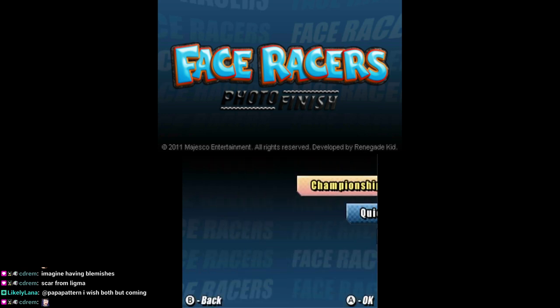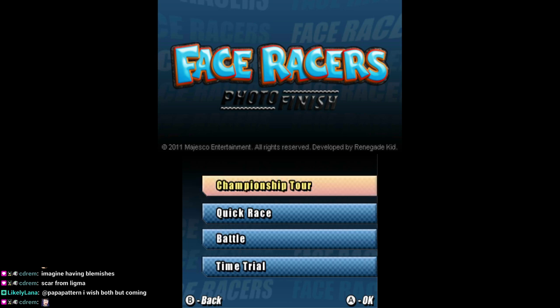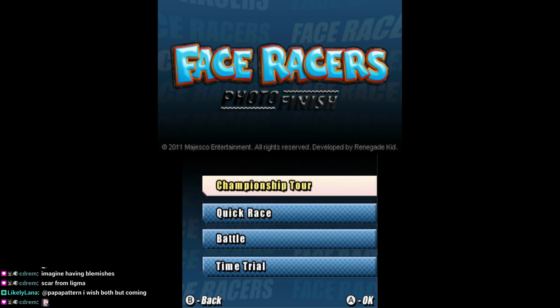Let's do Championship tour. I'm already a champion, but I see this baby.